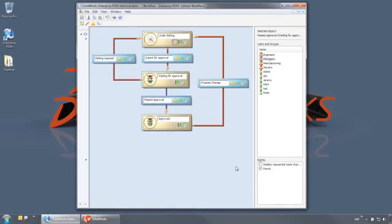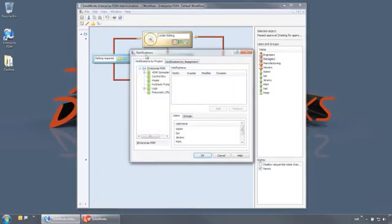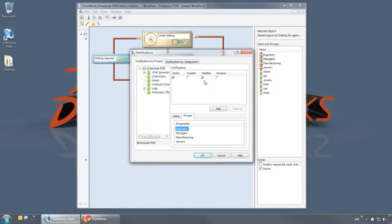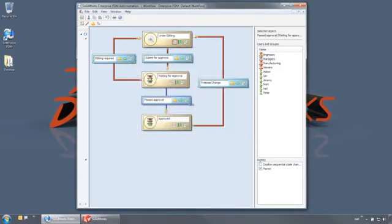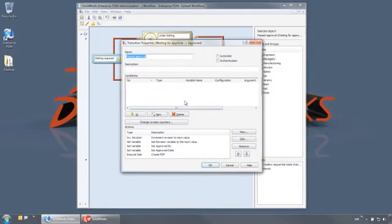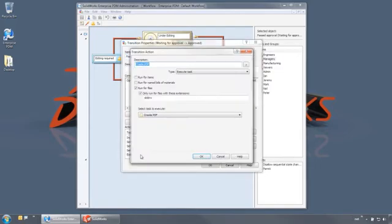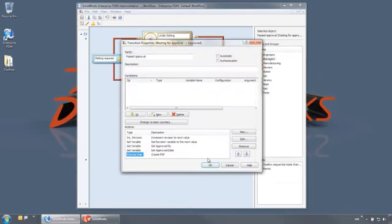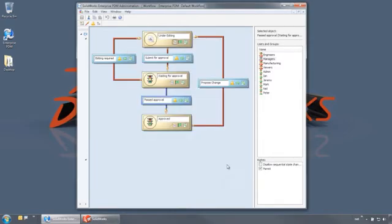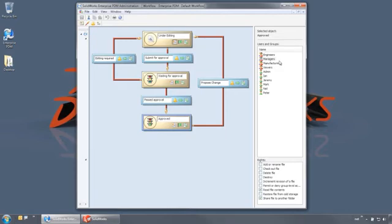Only users in the managers group have permission to use these transitions. With the passed approval transition, the engineer is notified, the document's revision is automatically bumped, the approved by and date variables are set, and a PDF is automatically created for any drawing documents. It is then pushed to the approved state where no one has permissions to make edits to the file.